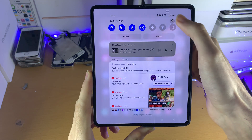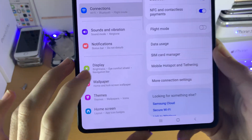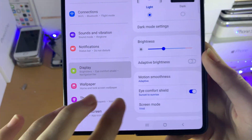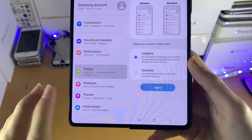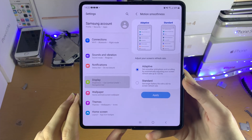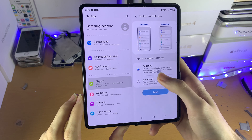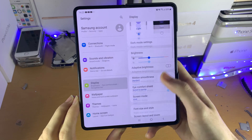All you need to do is just open up Settings, then find Display, and then find Motion Smoothness. By default it is set to Adaptive — all I want you to do is set it to Standard and apply.